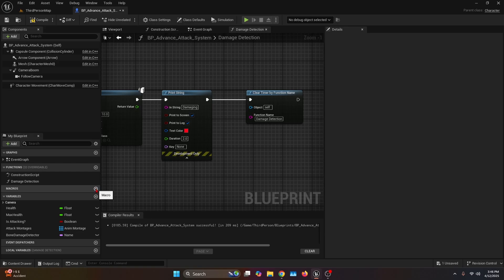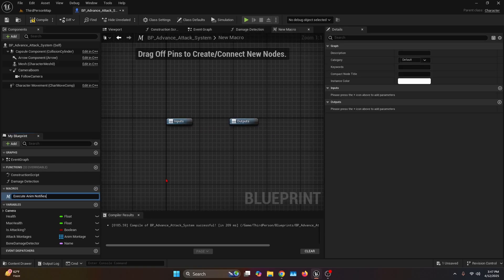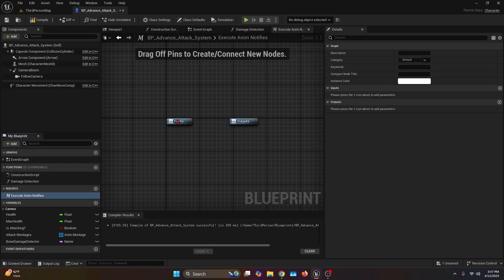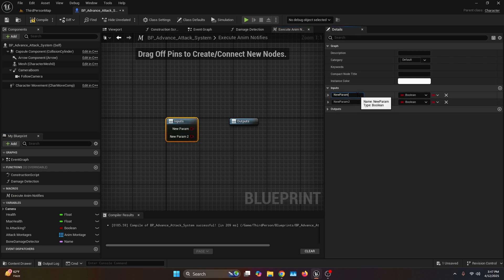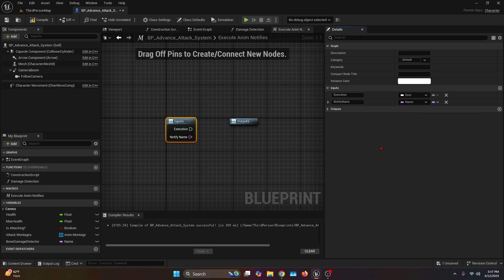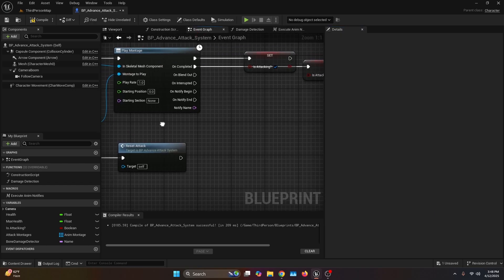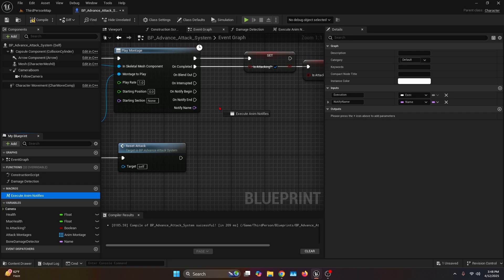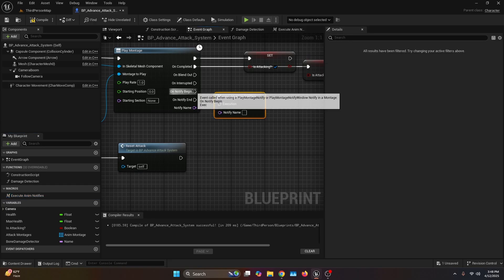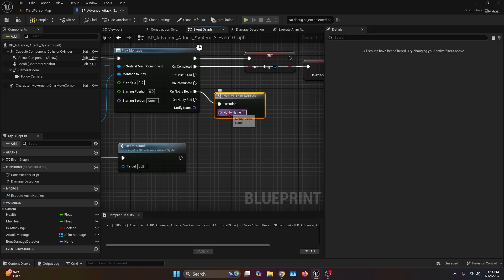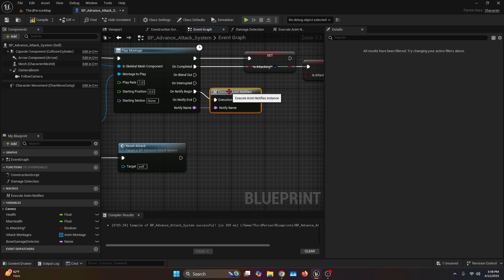Go to the macros tab, create a new one and name it 'execute anim notifies'. Inside the macro, select the input. In the details tab, add two inputs: the first one named 'execution' with type execute, and the second one named 'notify name' with type name. Now, before we forget, go back to the event graph and right next to the play montage, drag the execute anim notifies and connect the on notify begin into the execution and the notify name to notify name from the play montage.